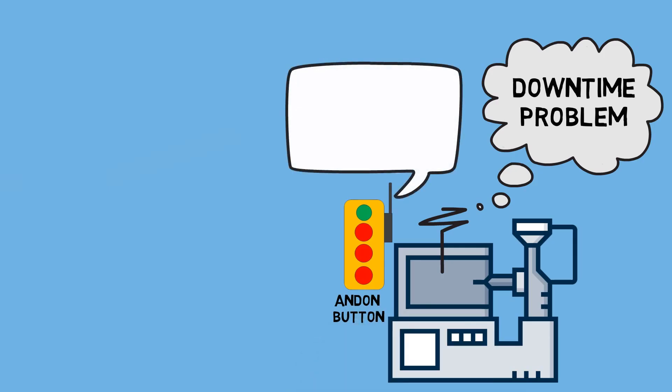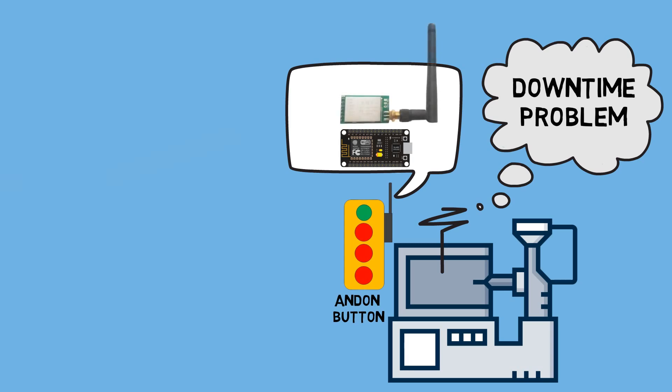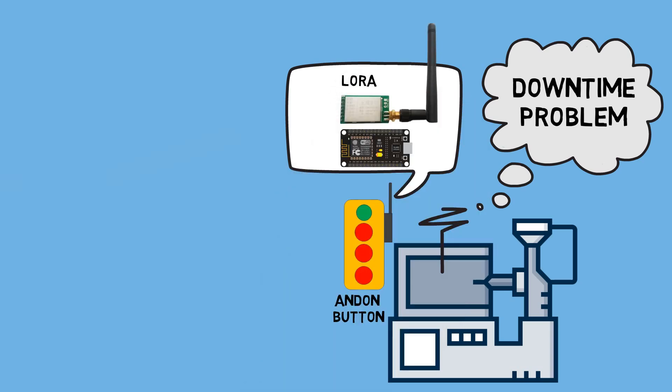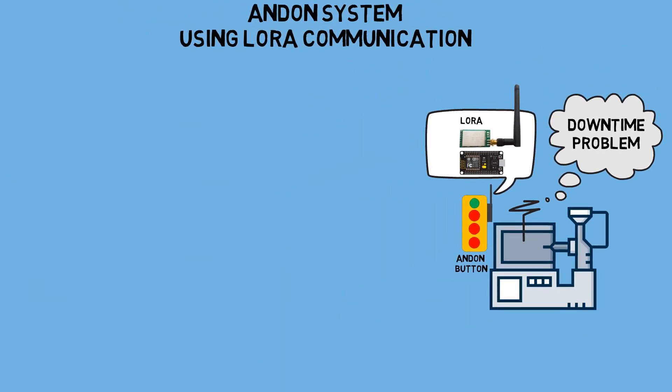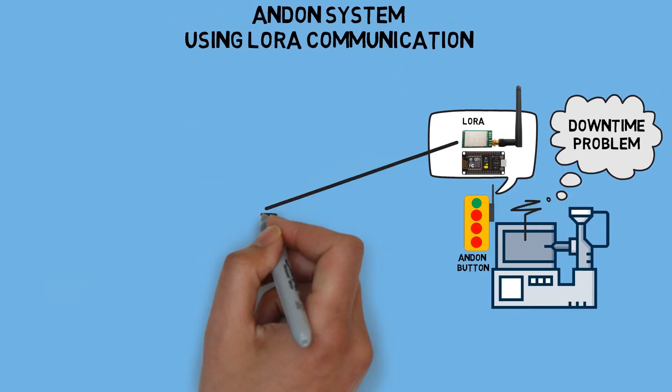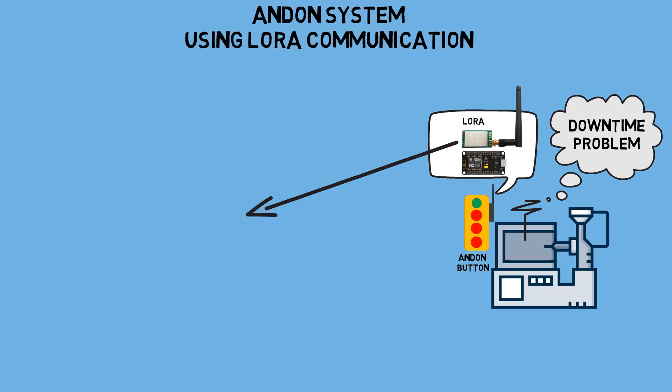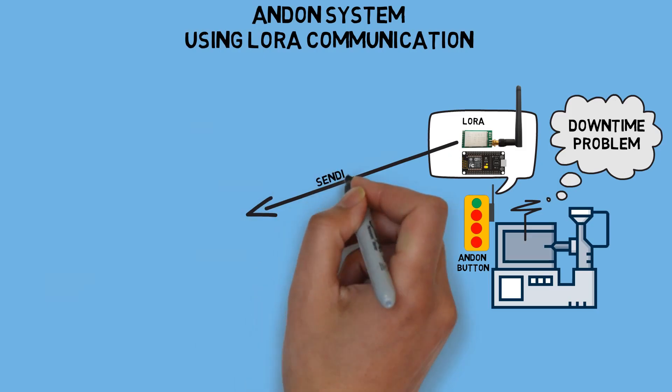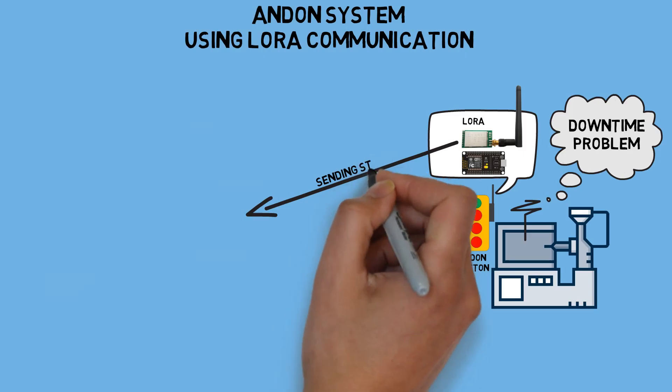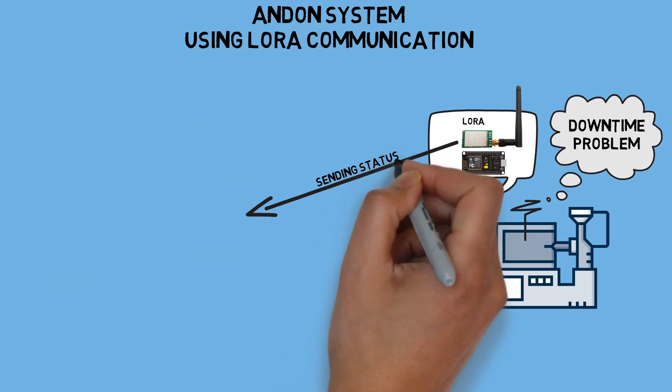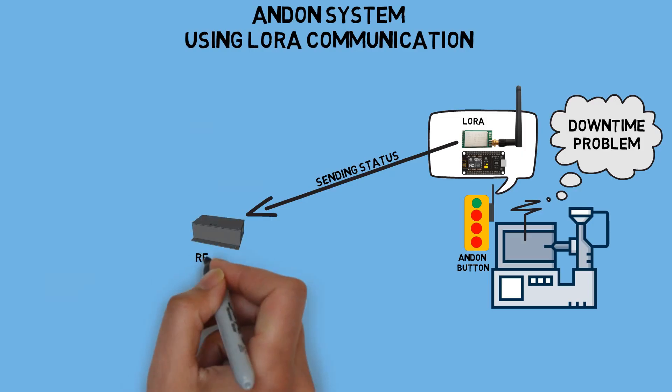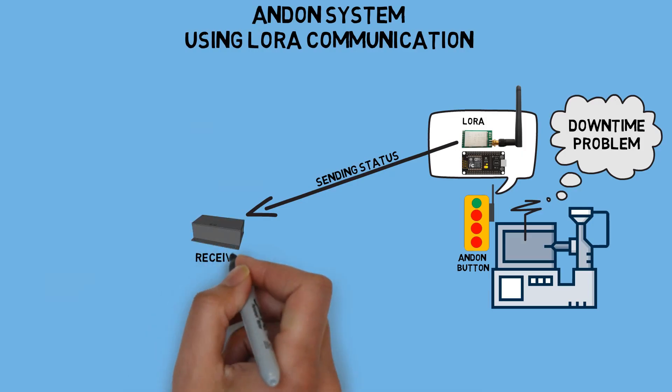On this Andon button, I'm using an ESP8266 and a LoRa module to send machine information, so there's no need for cables. The machine status information will be sent to the receiver as a structured message using LoRa Communication, which includes the status of the button pressed on the Andon button.